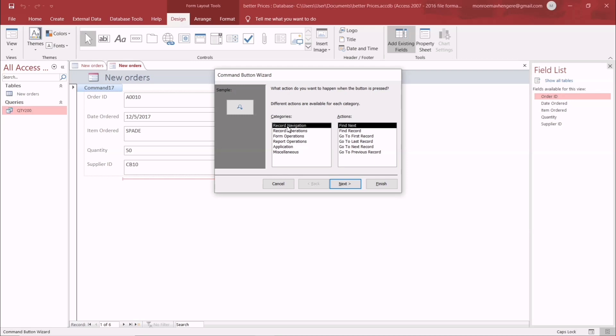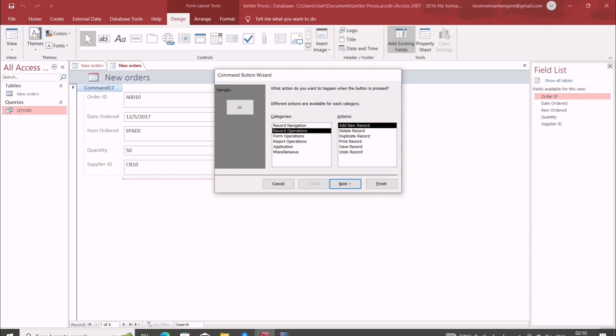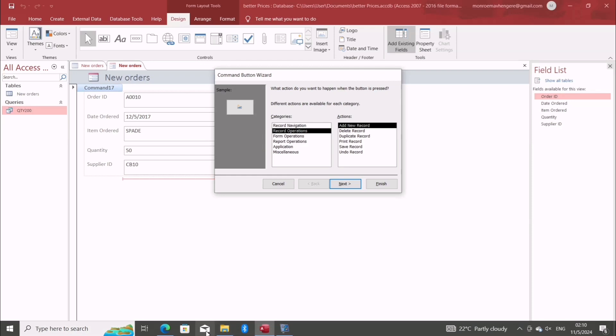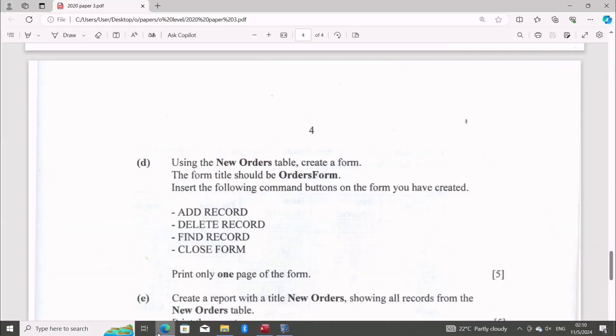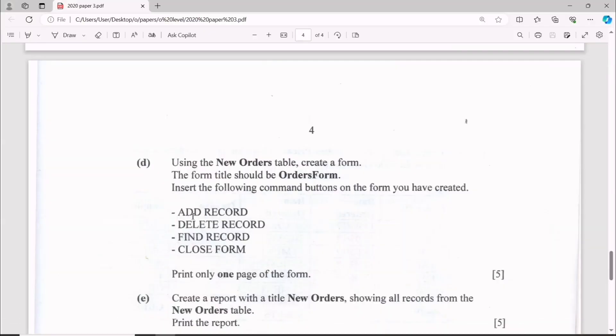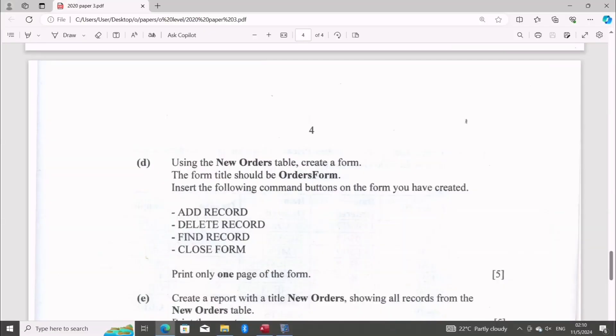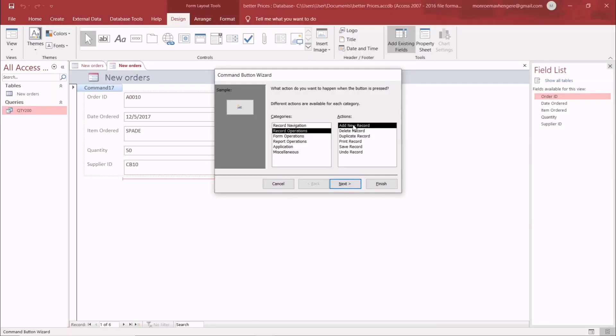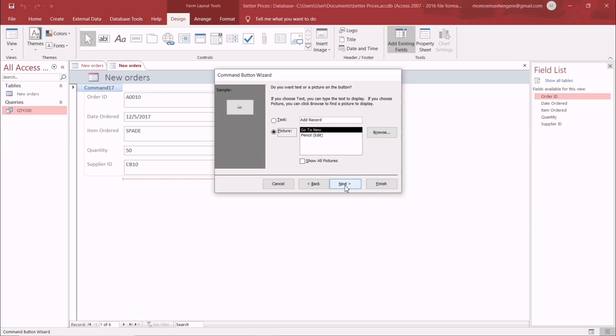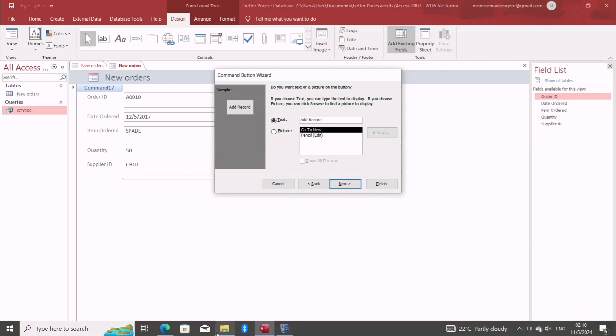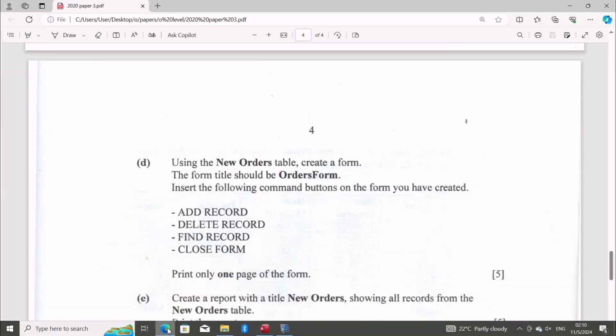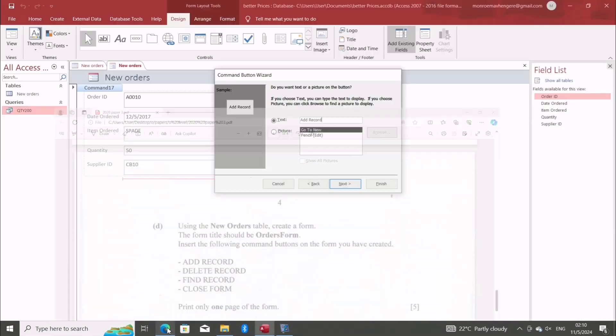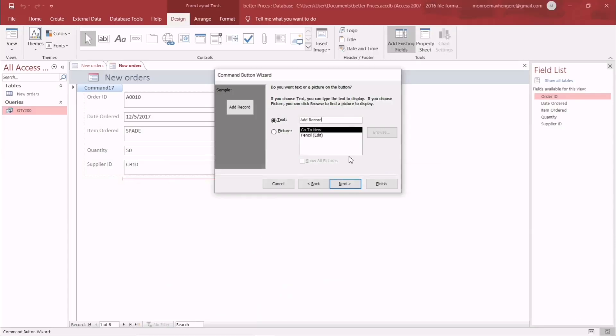The first one is Add Record. I'm going to do this first. We have 'Add Record' as the text. That's good. You also need another button.